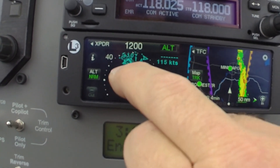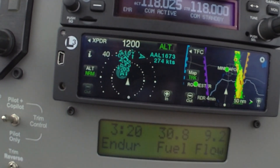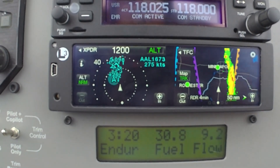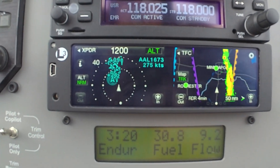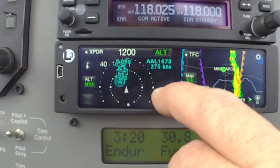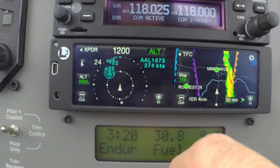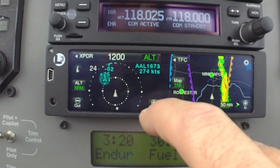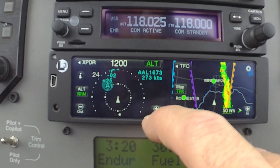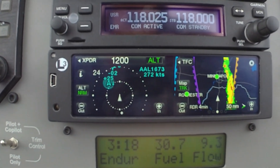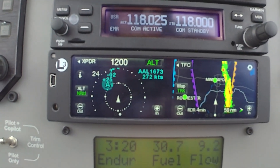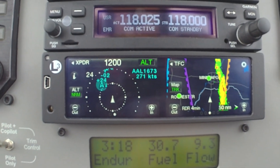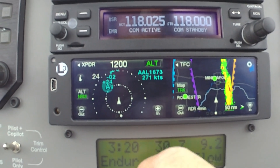Some of these targets might not have it, but there's one that does. So you'll be able to see which traffic might be a factor, how fast they're going, which direction they're going. It allows you to turn on and off the speed if you want to.